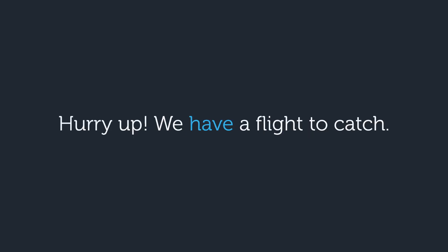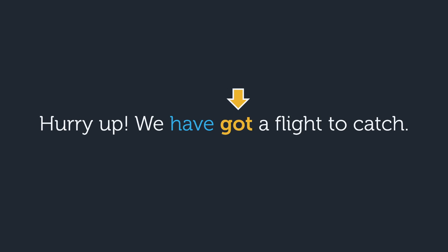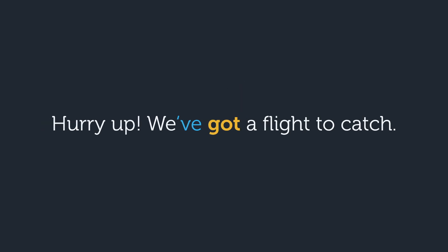For example, if you say hurry up, we have a flight to catch, then the word after have is a. A is not a verb. We can't say we've a flight to catch. On the other hand, if you say hurry up, we have got a flight to catch, the word after have is got. Got is a verb. So you can say hurry up, we've got a flight to catch.